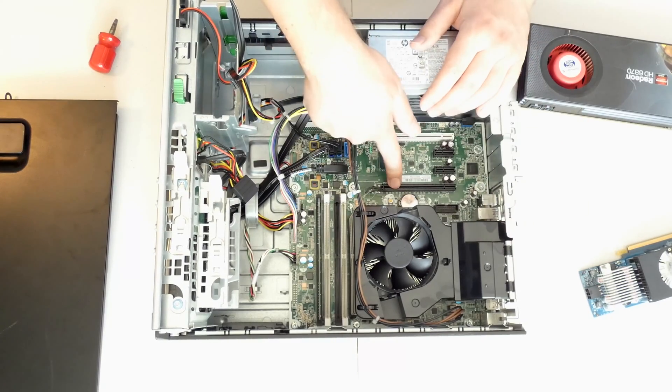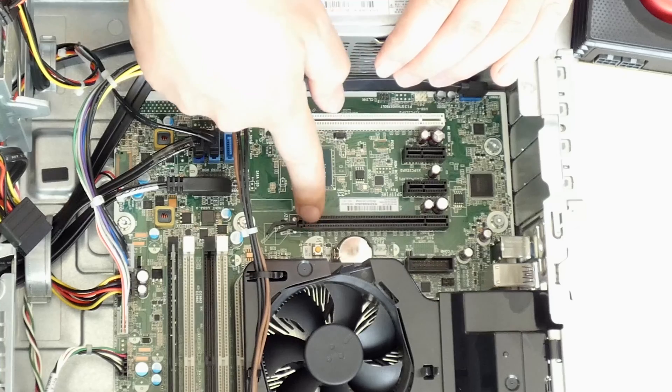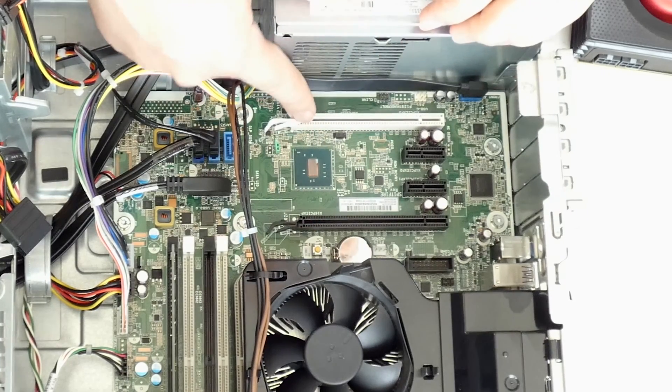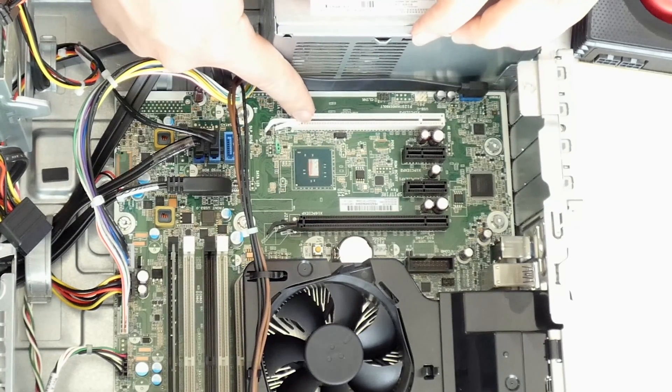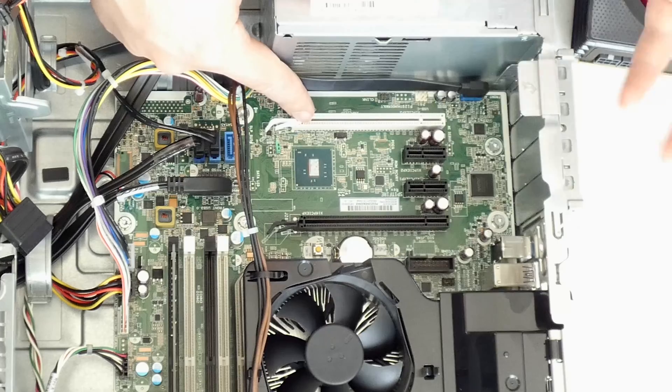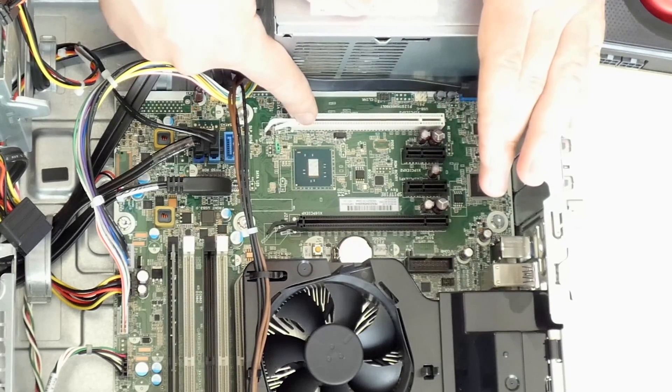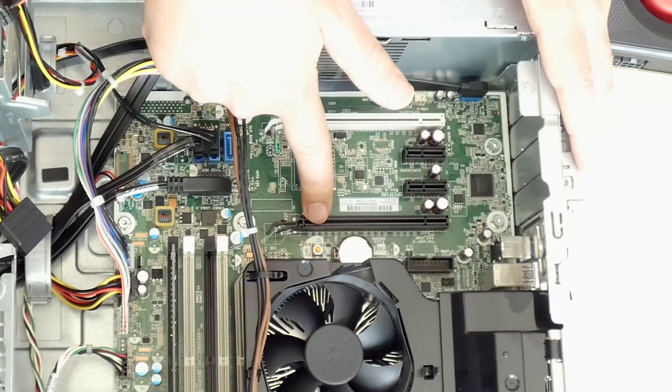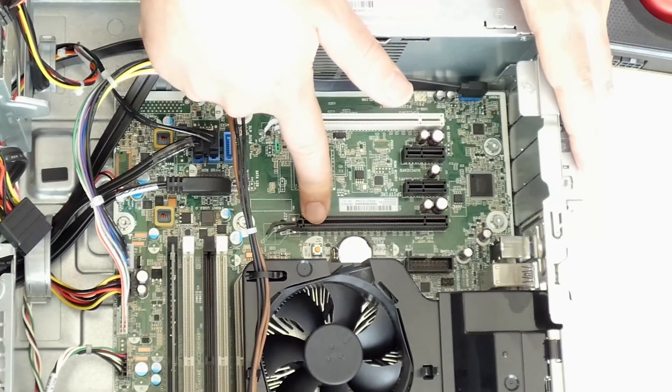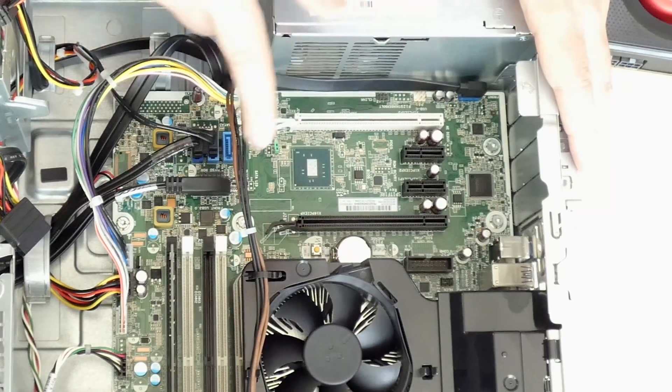Here's our 16x PCI Express slot—this is what we need. This is a 4x slot. If you have to install it in this, it would be okay. You would lose a little bit of performance, but still not too bad. But this is the one we want, the black one, which is 16x PCI Express.